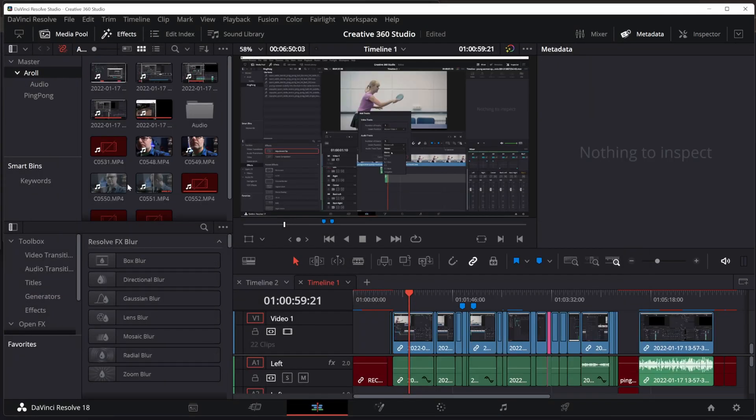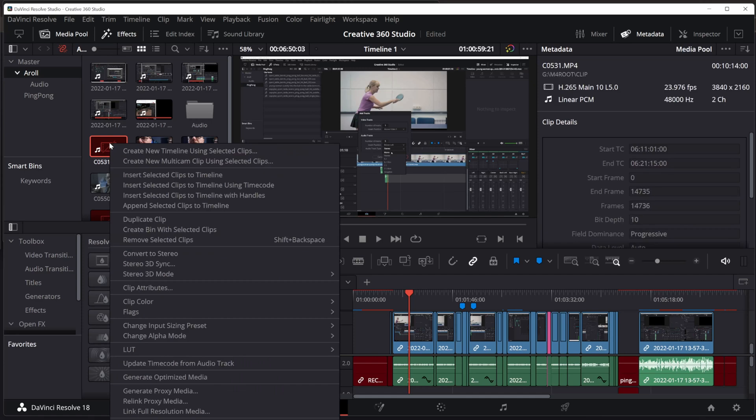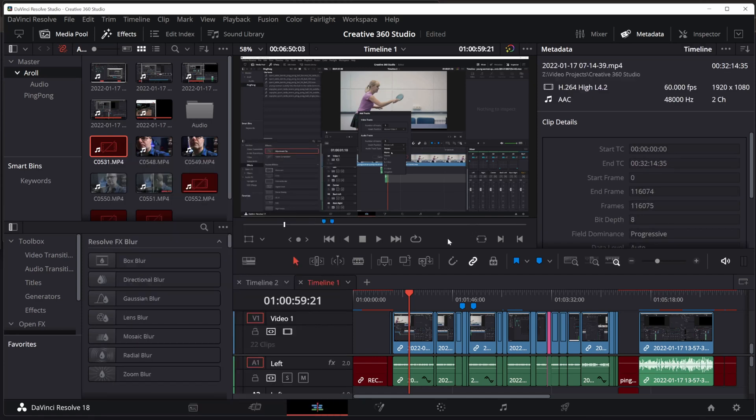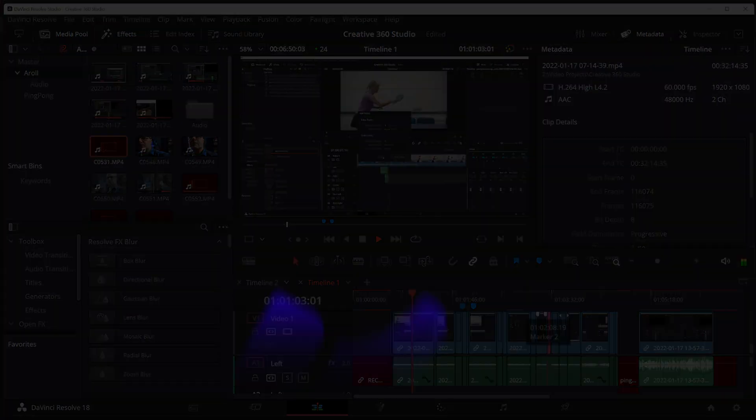So to recap, right-click on any of the red files, choose Relink Selected Media, browse to where that media is, even if it's across the network, and you'll be able to get cranking again, just like I've done here.